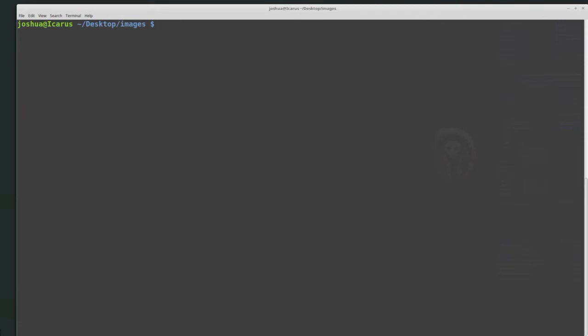Welcome back everyone. Today we're going to be talking about SleuthKit, and this is going to be a general introduction into some of SleuthKit's tools. I am currently running on a Linux computer running Ubuntu, but most of the commands will also work if you're using SleuthKit on Windows — they'll just be slightly different in the way that you access different files and things like that.